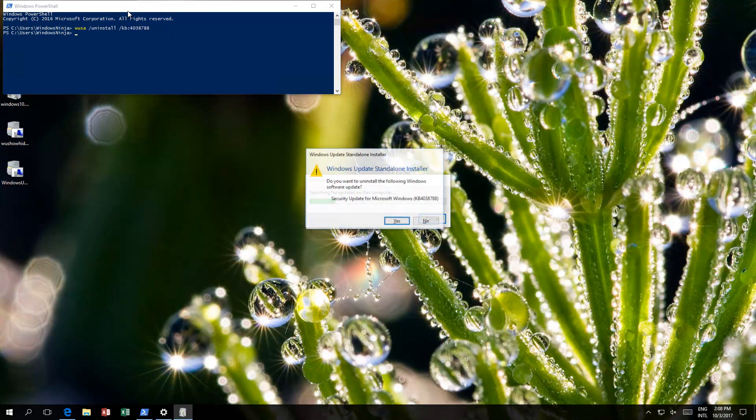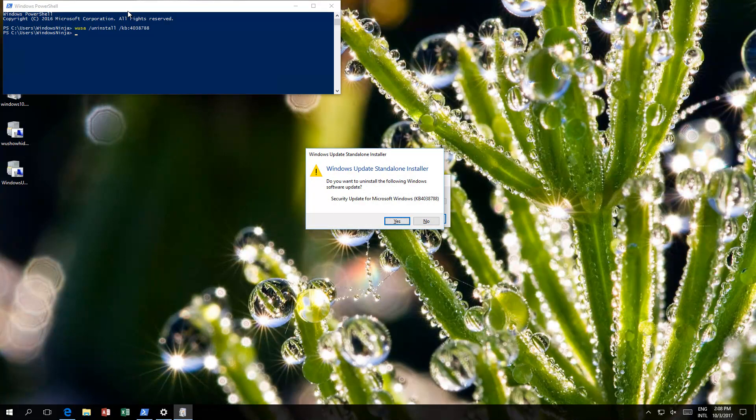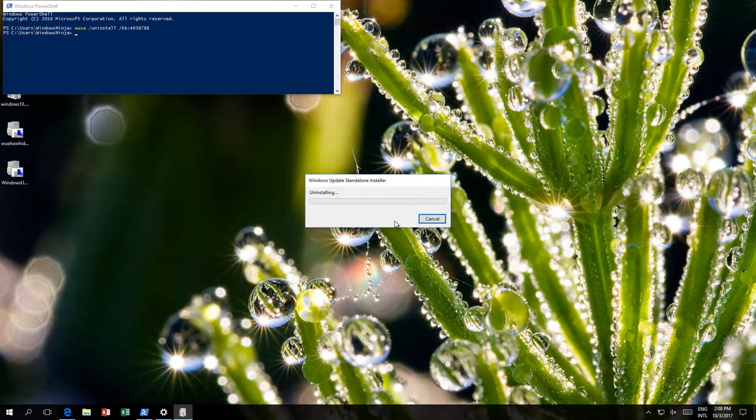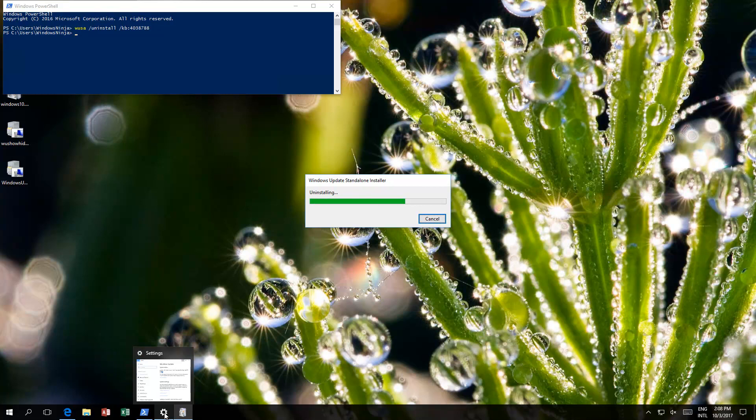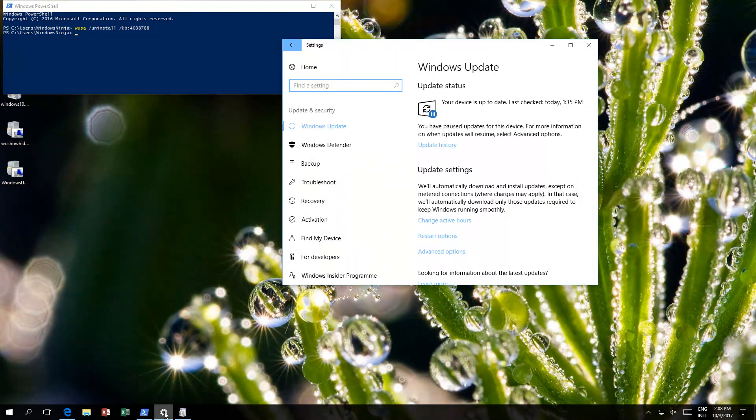What this will do, it'll run the windows update standalone installer, which also is used for uninstalling. Do you want to uninstall? Yes, we do. And this will uninstall. Just whilst it's uninstalling and getting on with the task, we'll just have a quick little talk about why it may not uninstall.